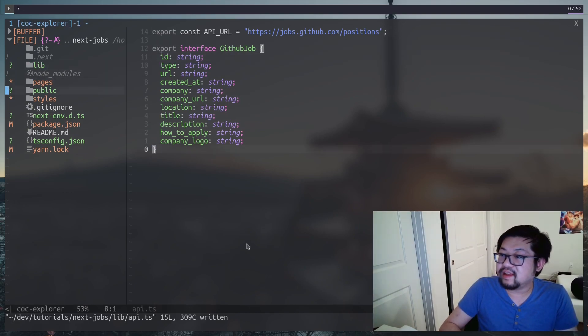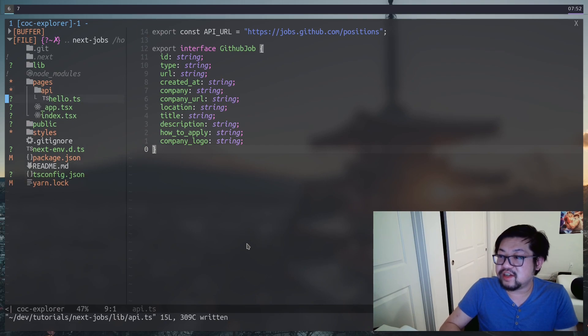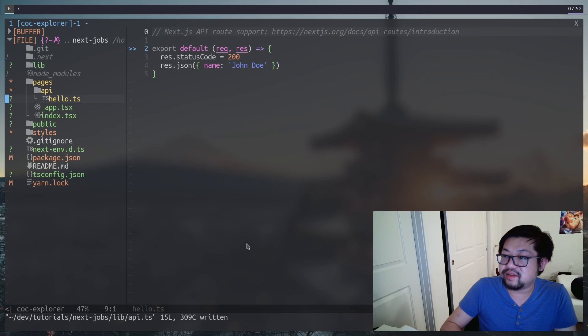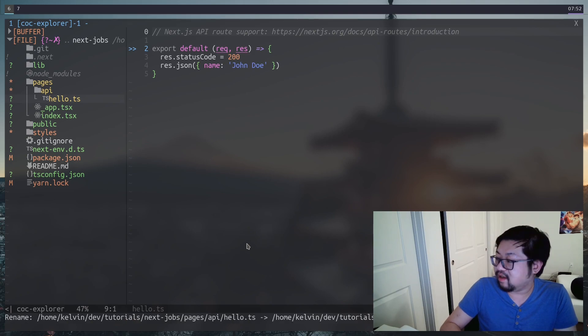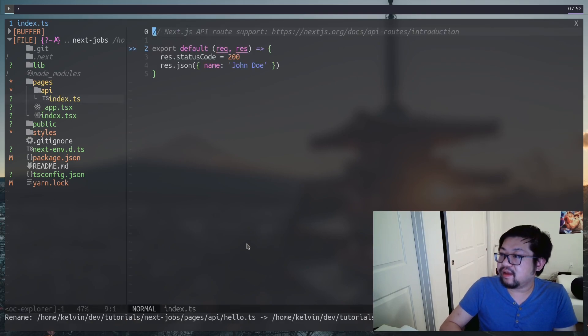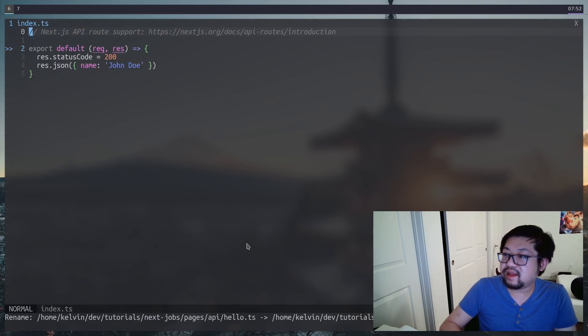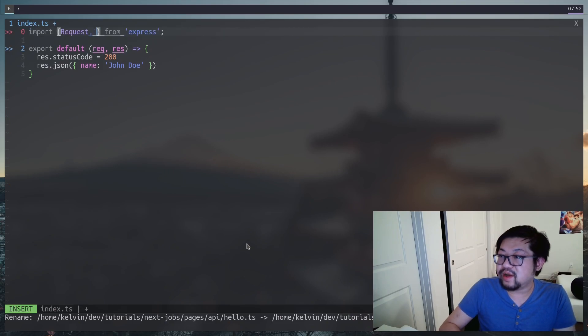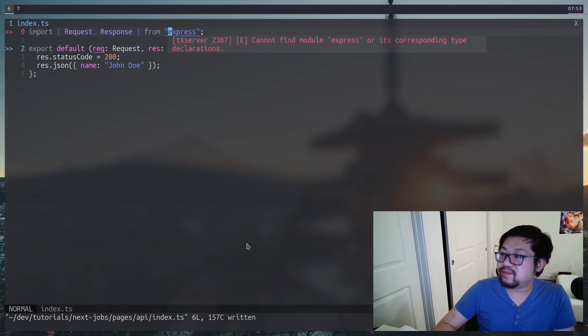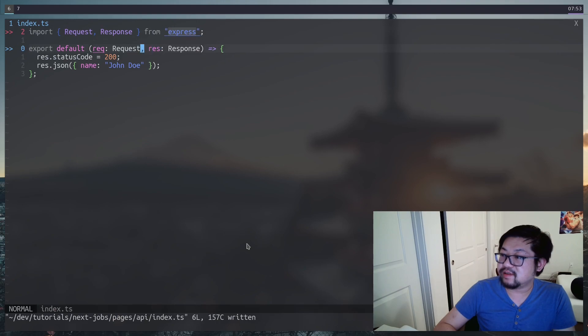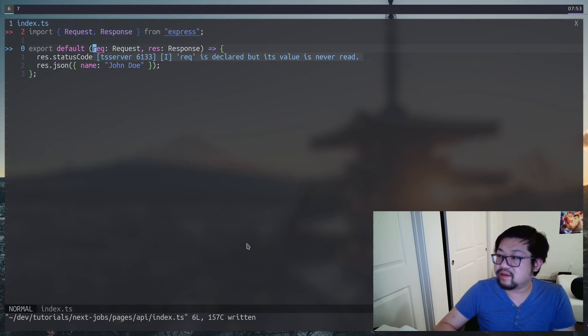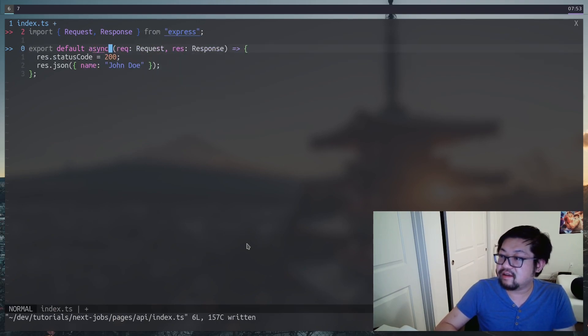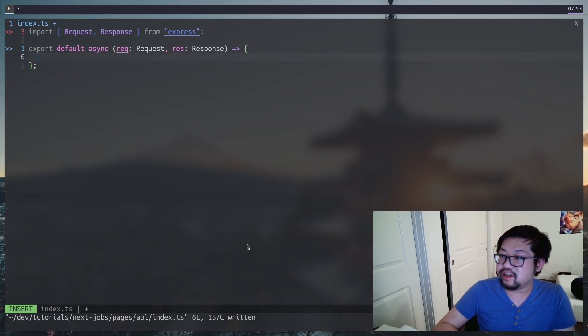And then the next thing we need to do is change the API route. So I'm going to change this from hello to index.ts. And let's change this up a little bit. Let's grab the request and response type from express, because that's what these two are. And I'm also going to change this to async.